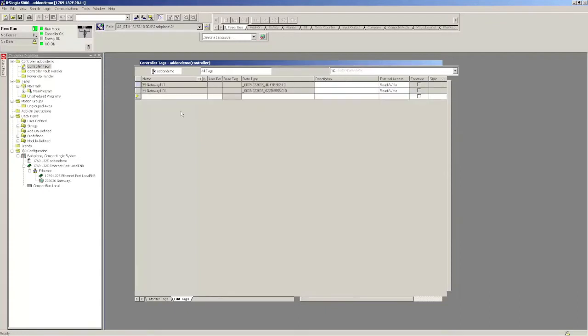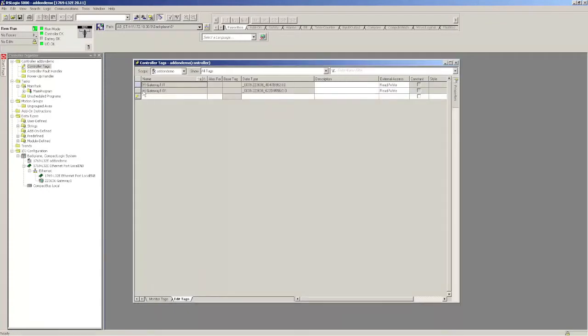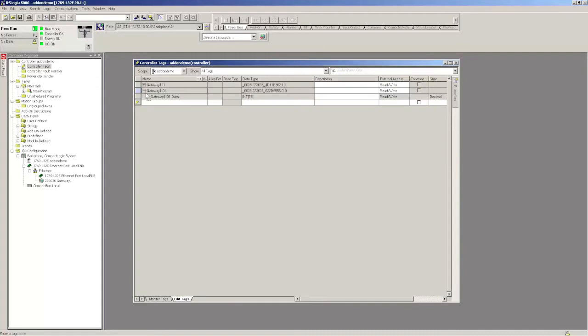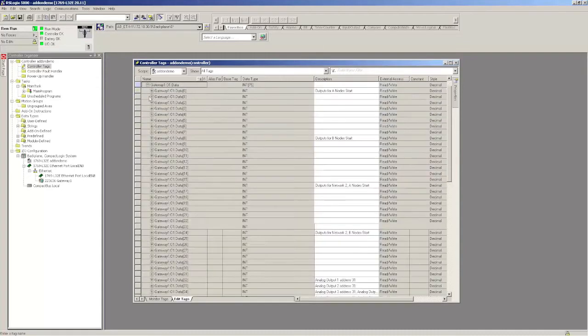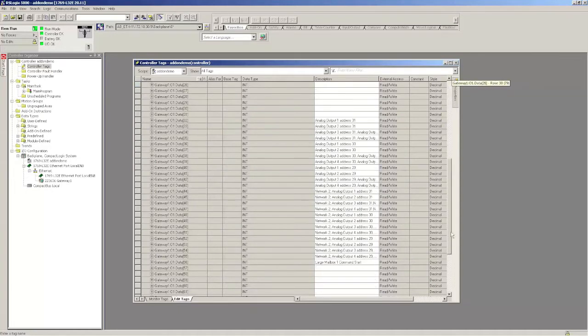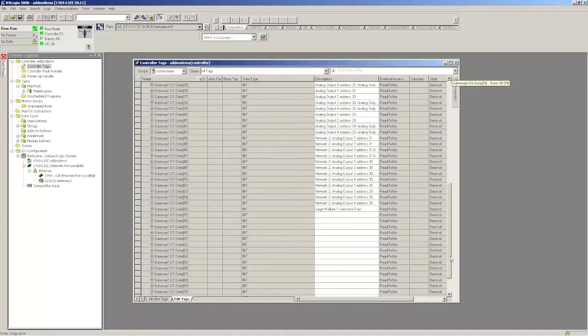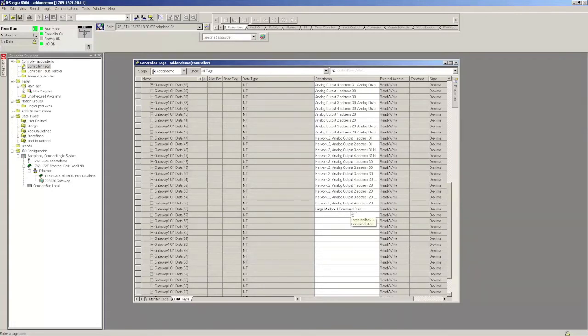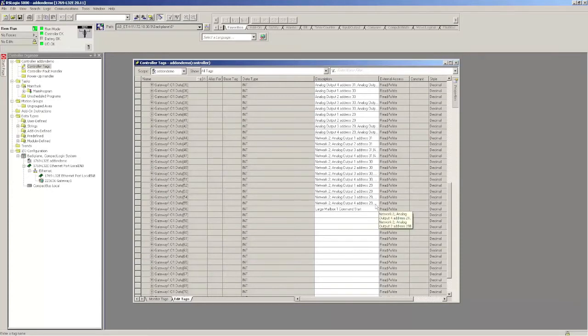You can also check in the controller tags. You want to make sure that you downloaded the CSV file for that assembly instance so that all of your descriptions are in there. You can see now I have descriptions for where my digital in and out, my analog start, and also it'll say large mailbox one command start. So if that's in there you know that the long mailbox is also mapped.